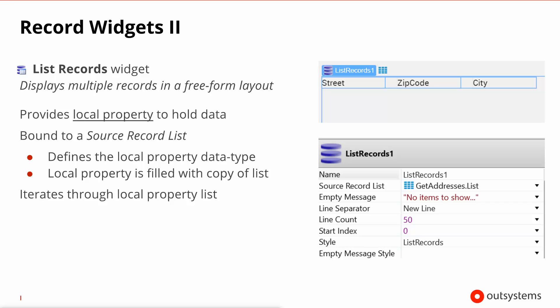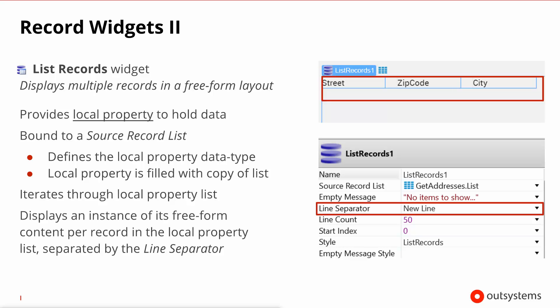During screen rendering the platform iterates through the local property list displaying an instance of the freeform content for each record in the list property. The big difference to the table records is the use of a line separator that you can specify to be a new line, a bullet or nothing at all. Because of this freeformness of this particular widget it will allow you to do things like a comma separated display of several expressions, something that the tabular form of the table records wouldn't be helpful to do.